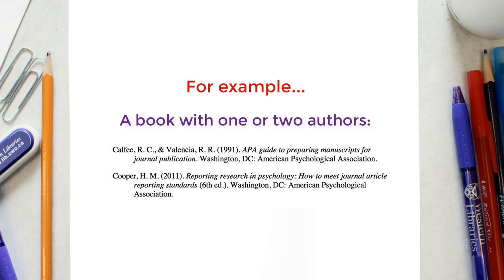Here is an example of a real book that has been cited in an APA reference list.